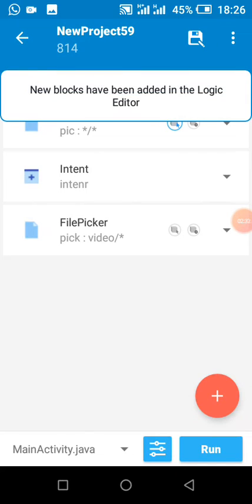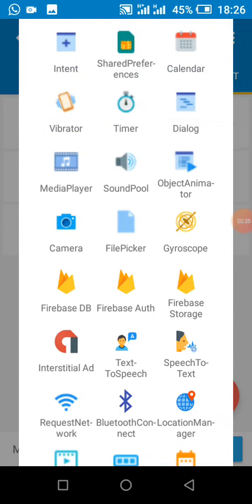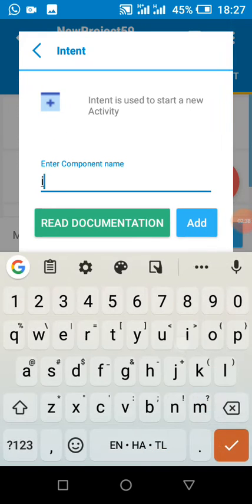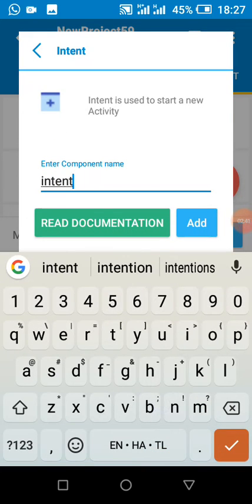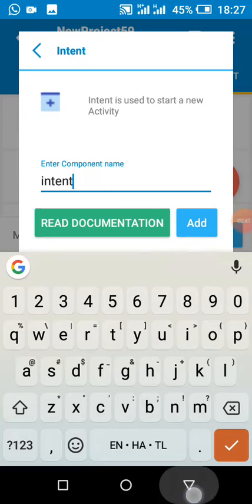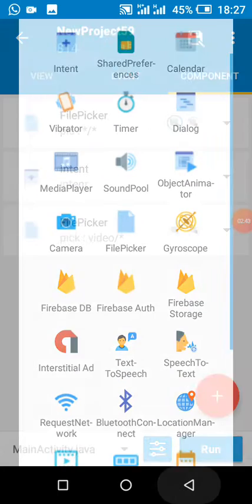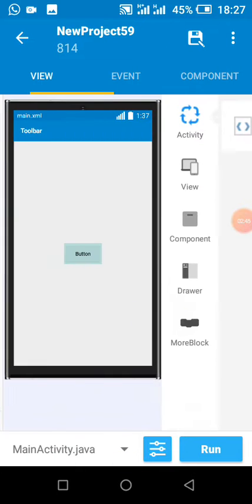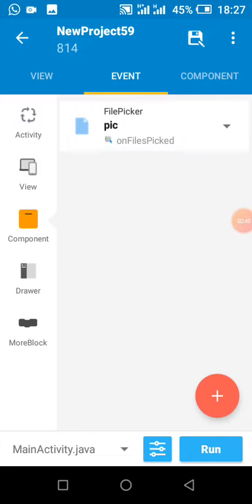So I added an intent component to go to our video player activity. Now all we just need is the video URI. So when my file is picked, what I did is pass the video URI.